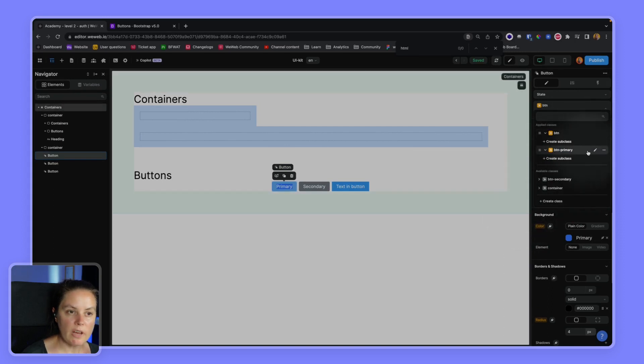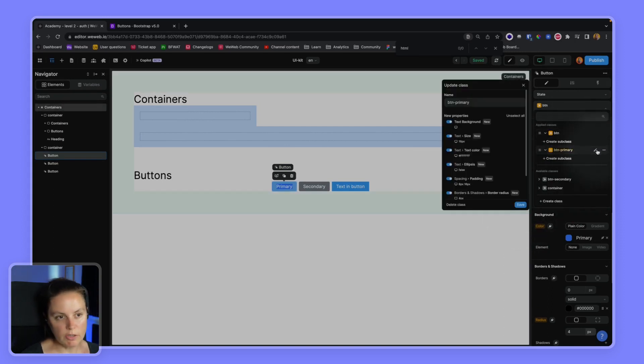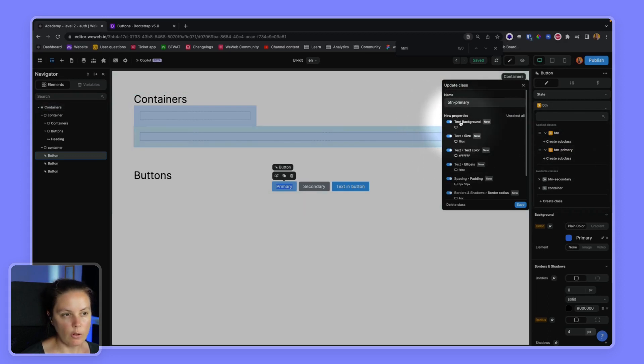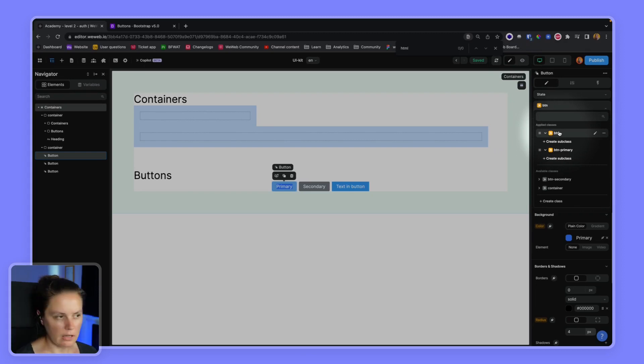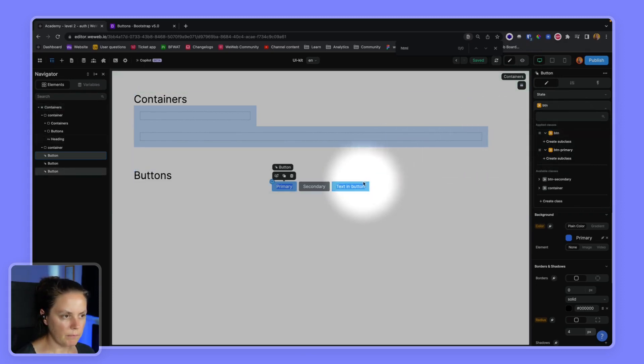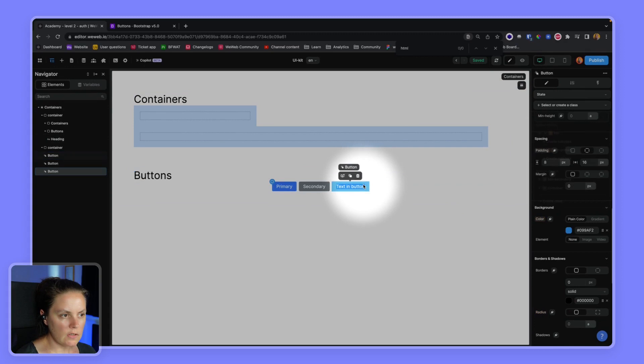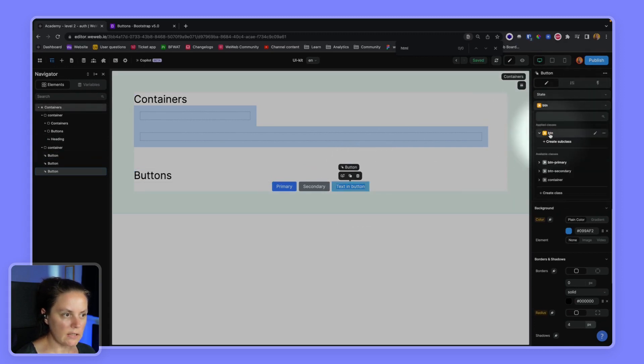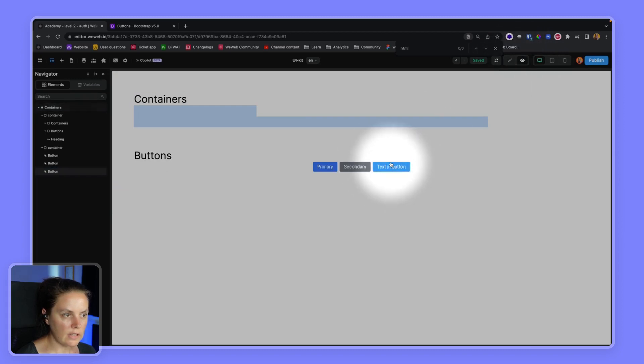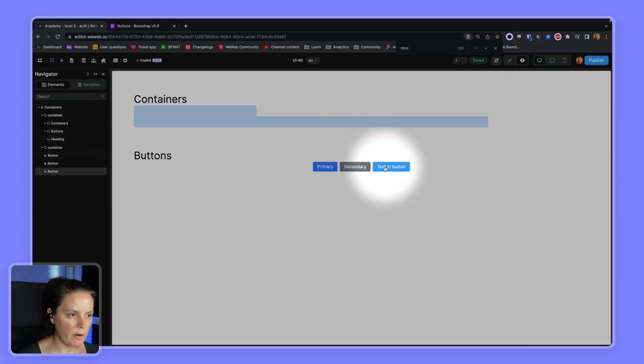I want to make sure I'm only saving the background color because if I save all those other properties, it will kind of override everything I have in my BTN class and I don't want that. So now let's say I apply the BTN class here. I see that I have the rounded edges but not the primary color.